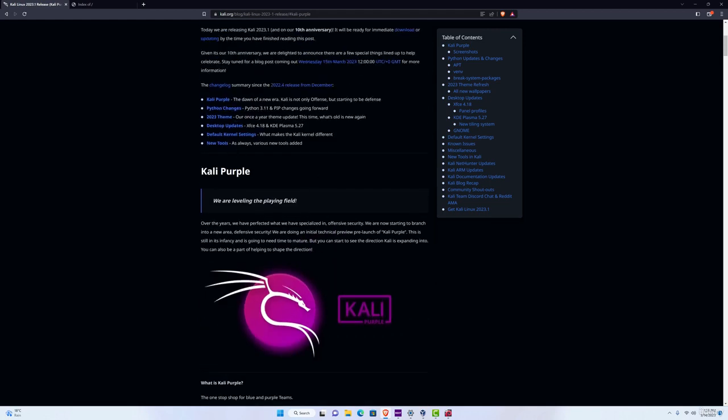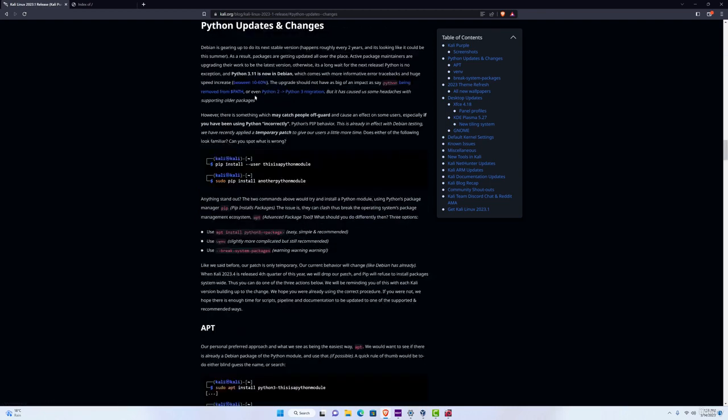Now if you want to read more things that they have changed, you can just click on each of these links, so for example, Python changes, and it will tell you about the Python changes that they have added in this new release.